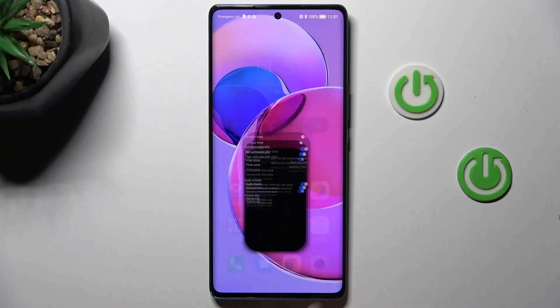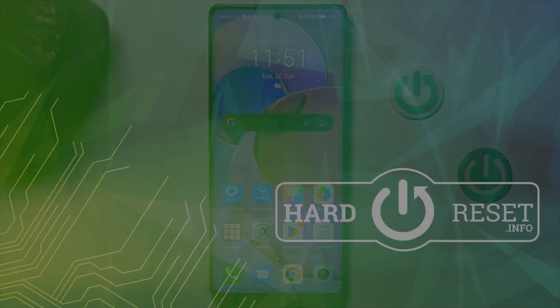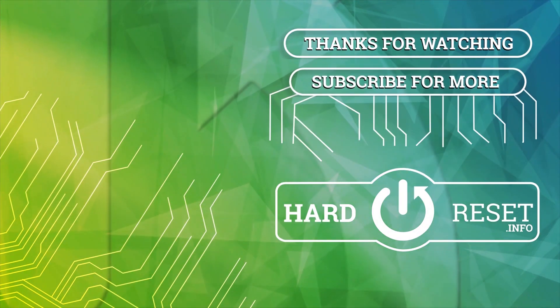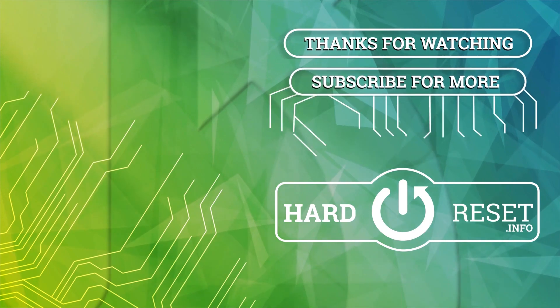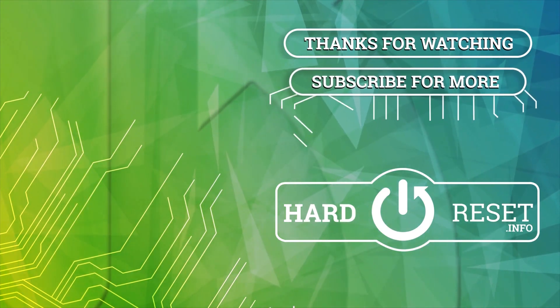So that's it, that would be all. Thank you for watching, please subscribe to our channel and leave a thumbs up. Thank you.